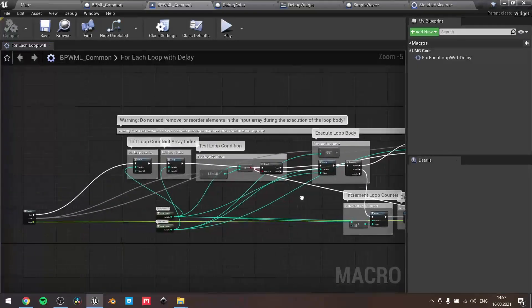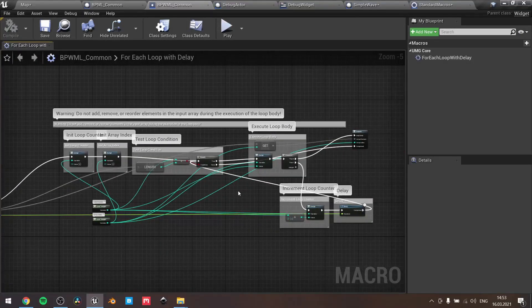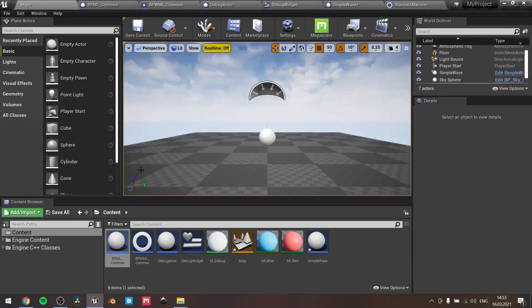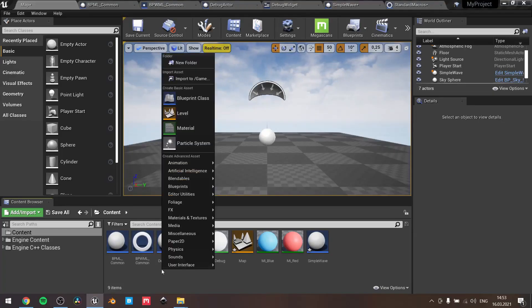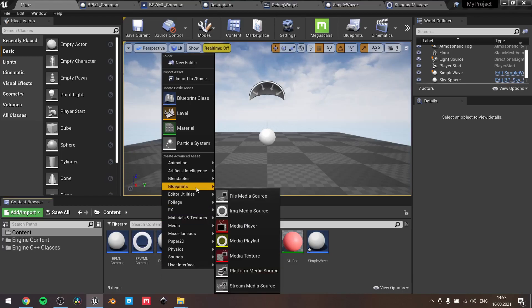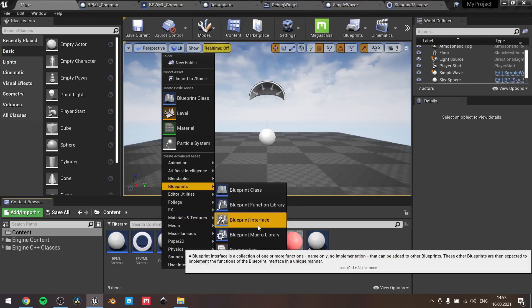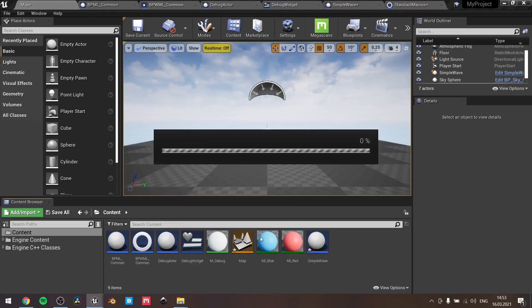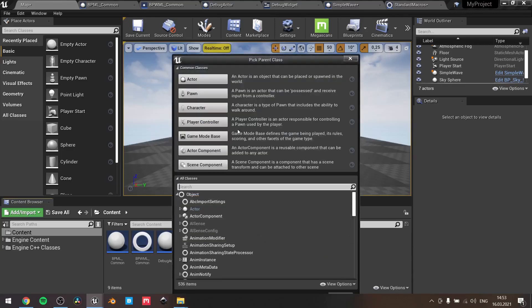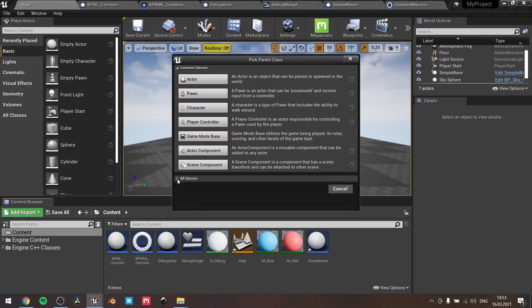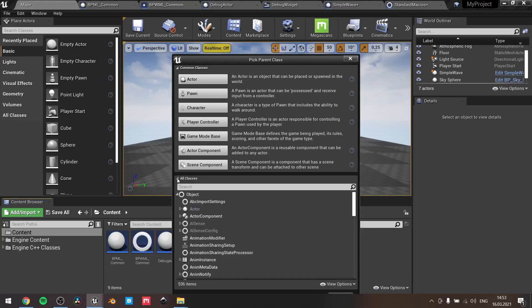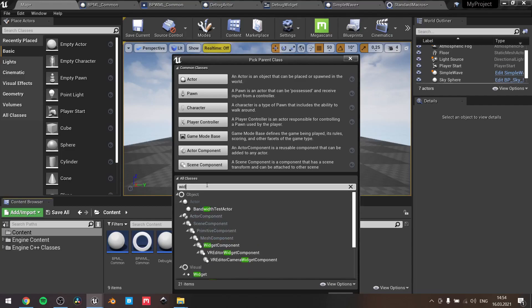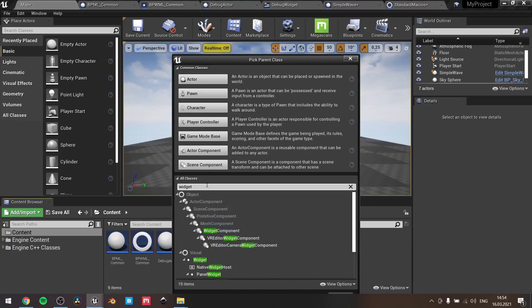To create the macro library, you just need to press right mouse button, select blueprints category, and then select blueprint macro library. Here, by default, all classes won't be expanded, so you need to do this. To create the macro library which will work with blueprints, you need to select actor. To work with UMG, you need to search for widget, this one.